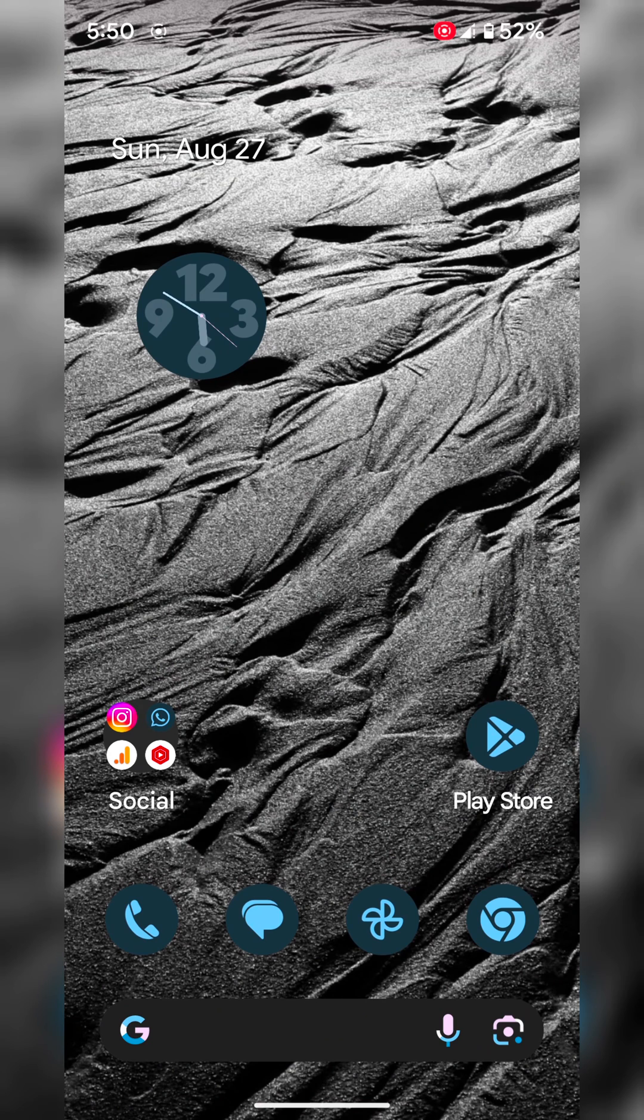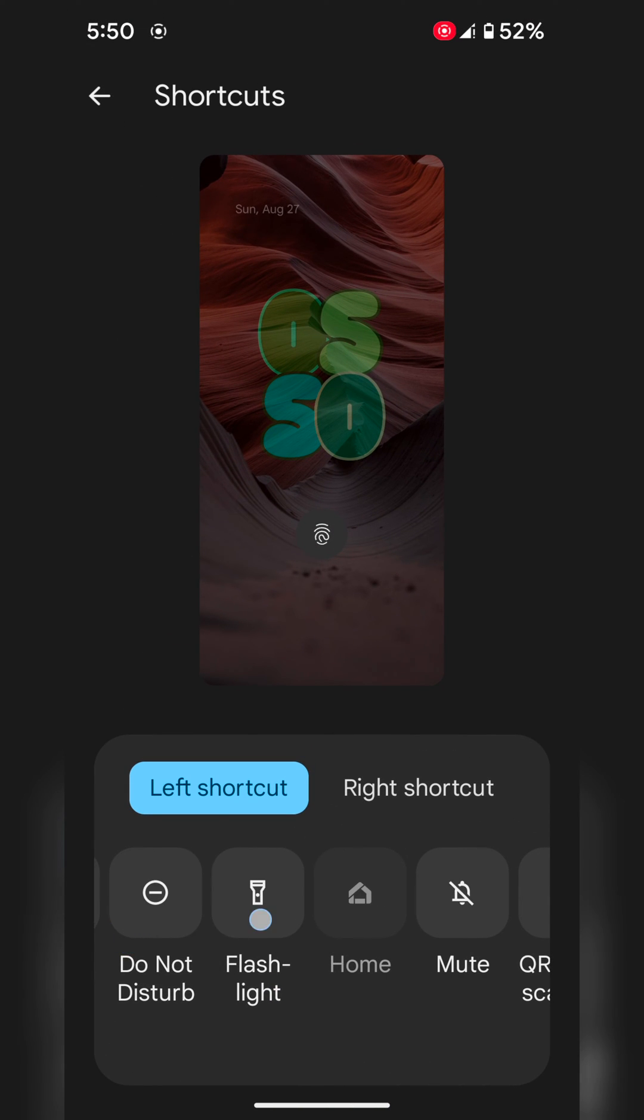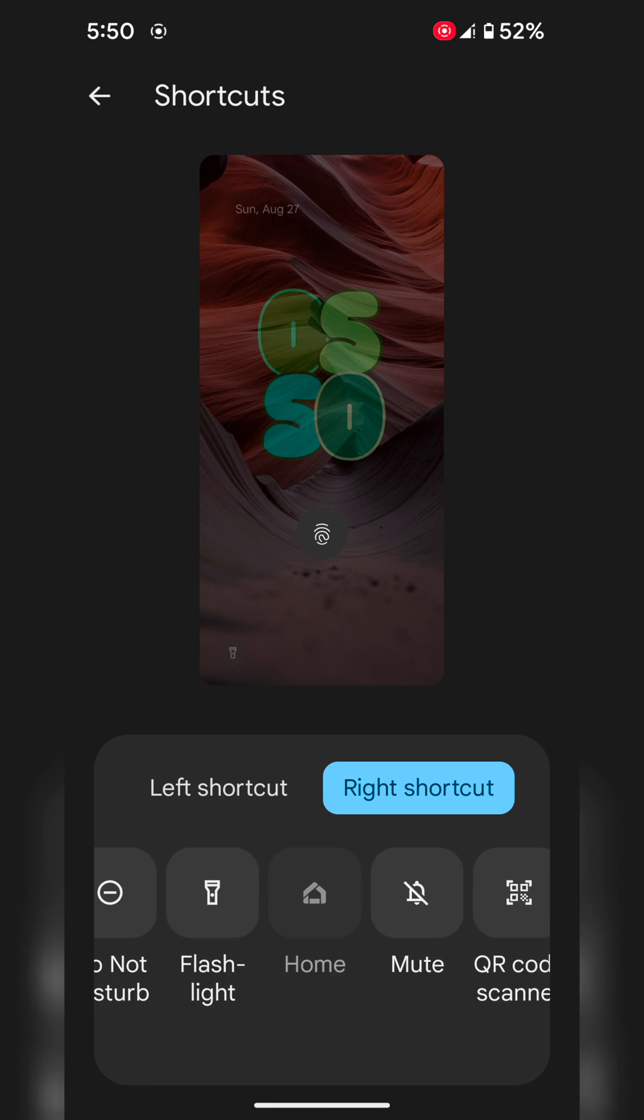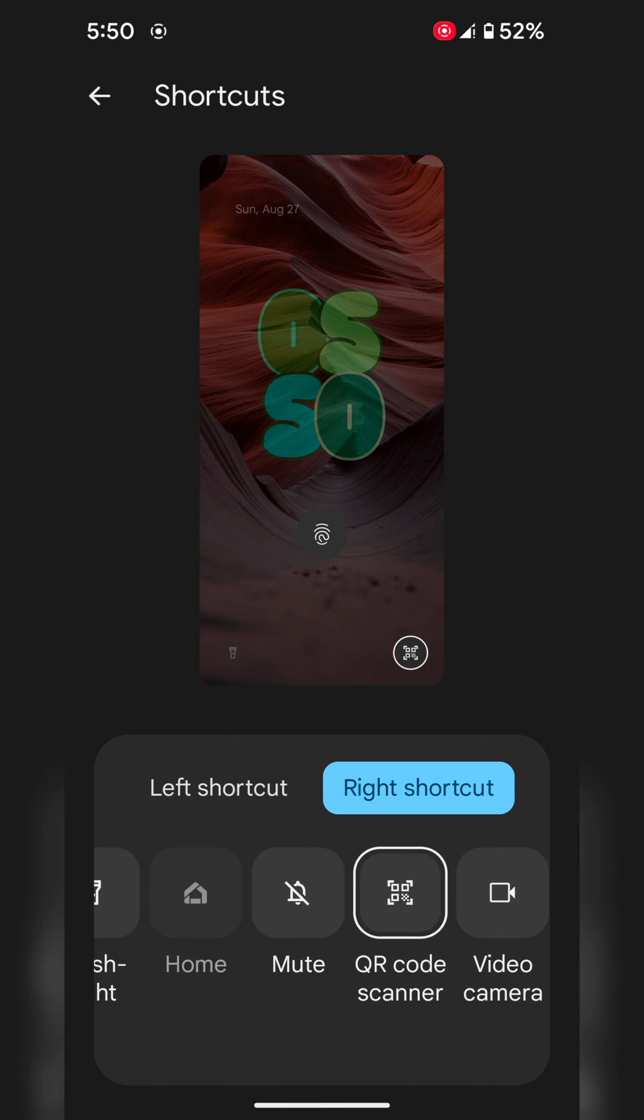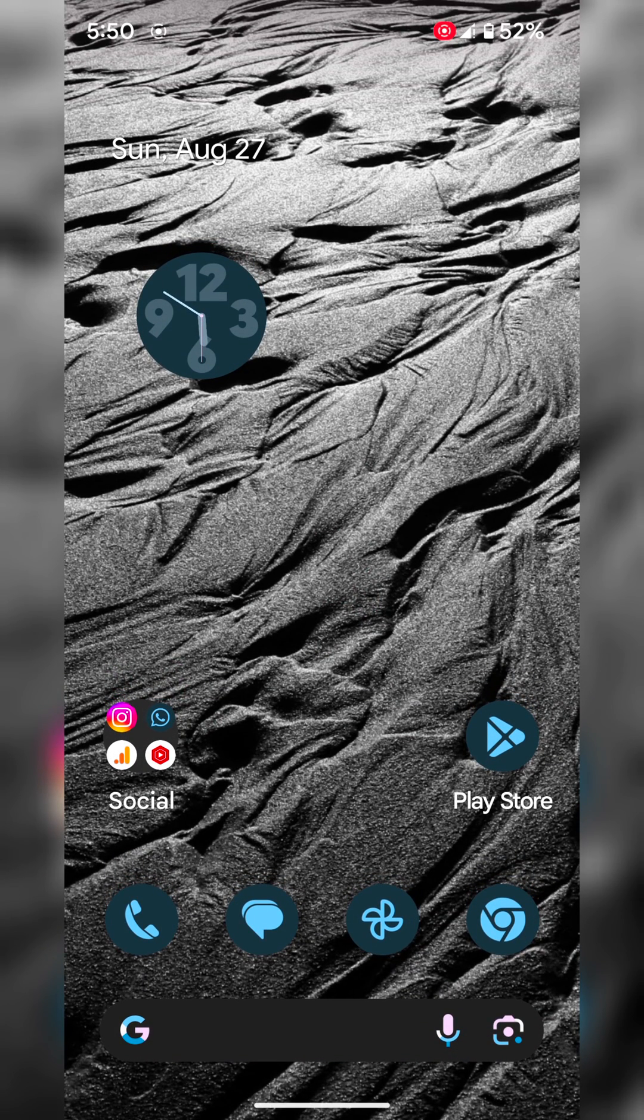It's quite easy to set left shortcut or right shortcut on your device. That's it. If you like it, share it.